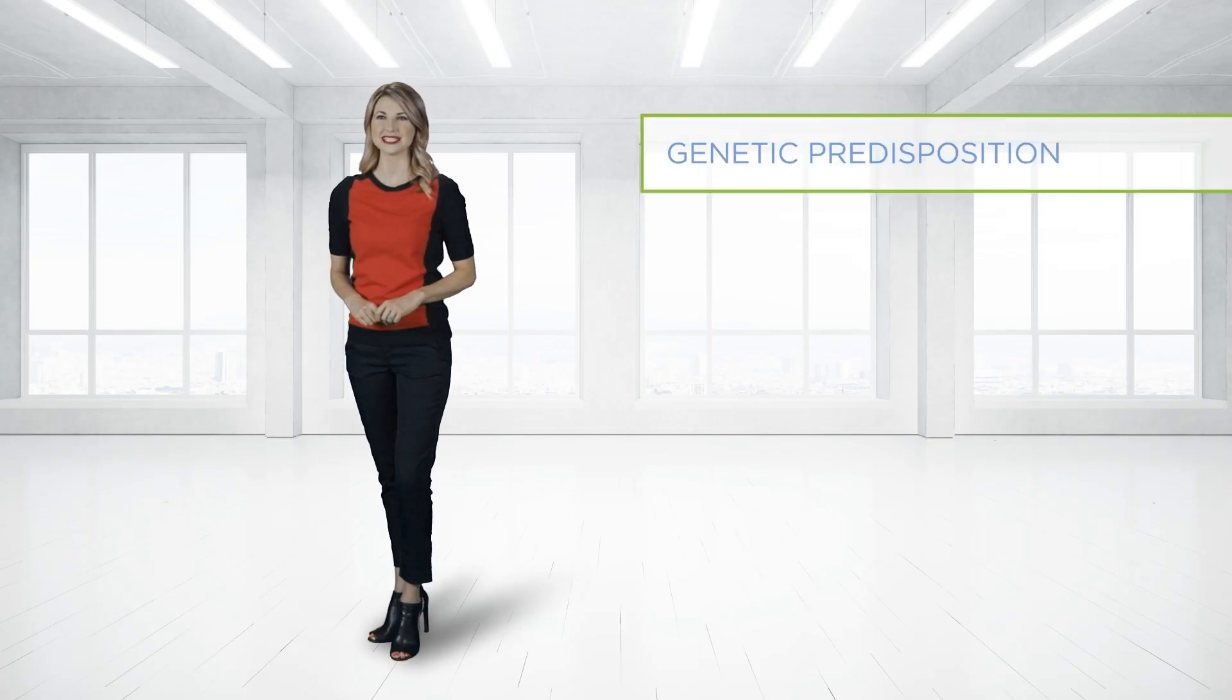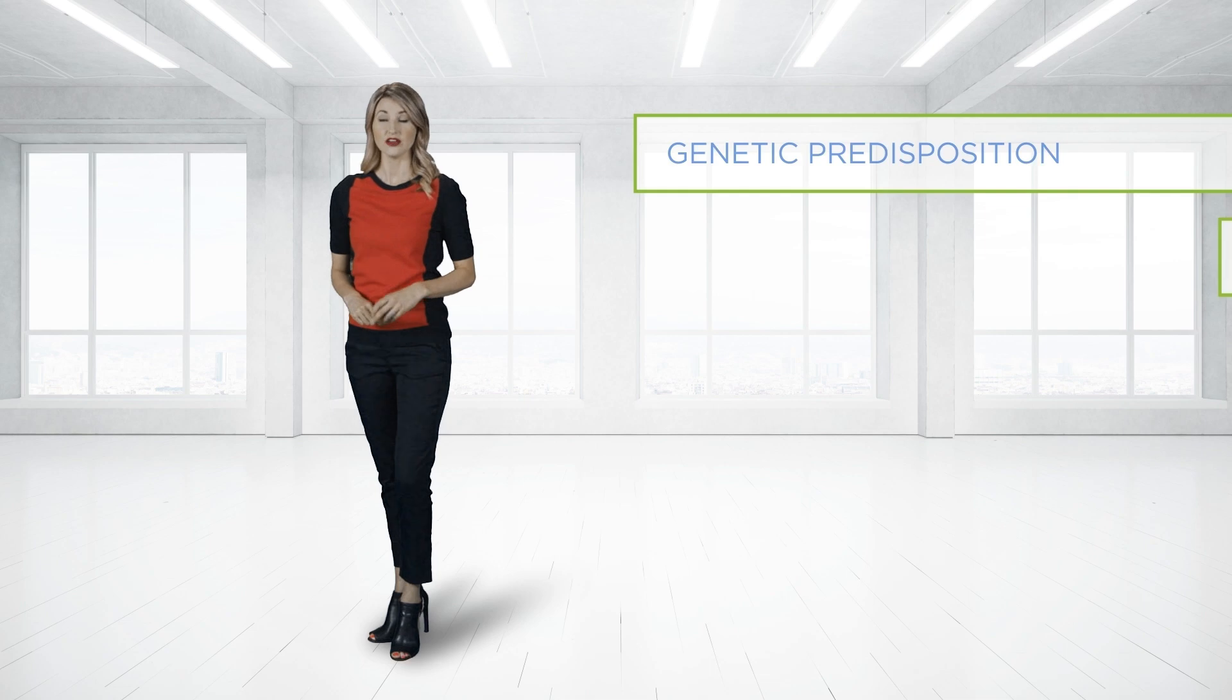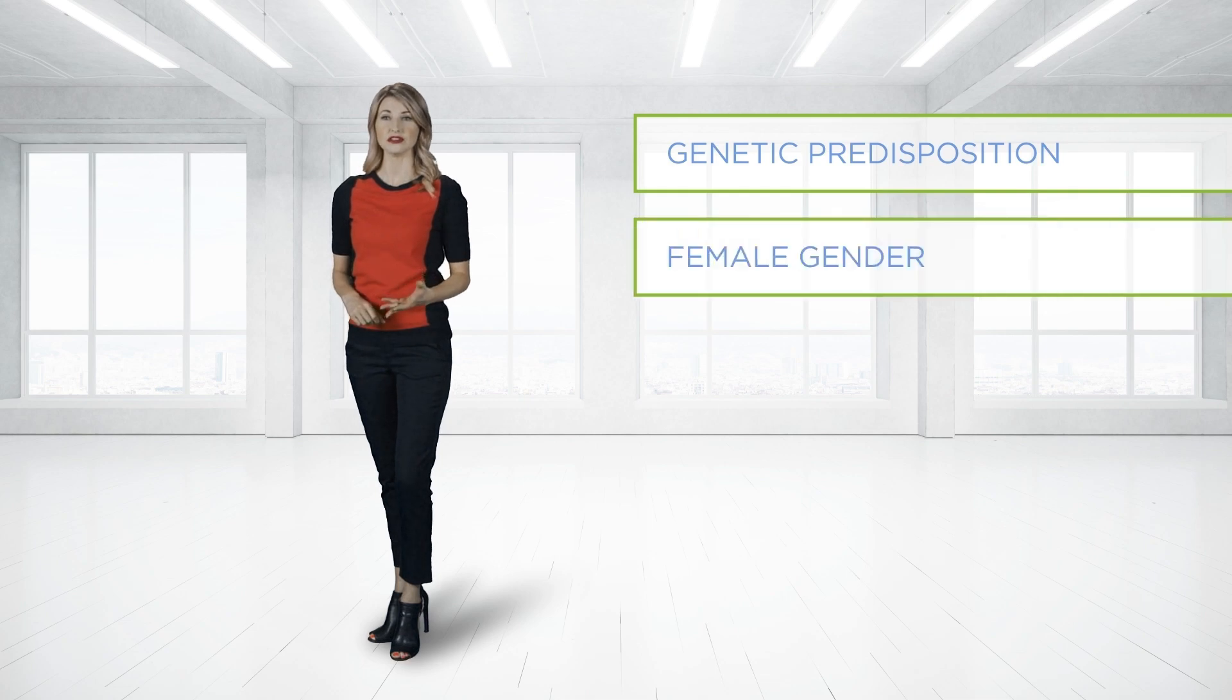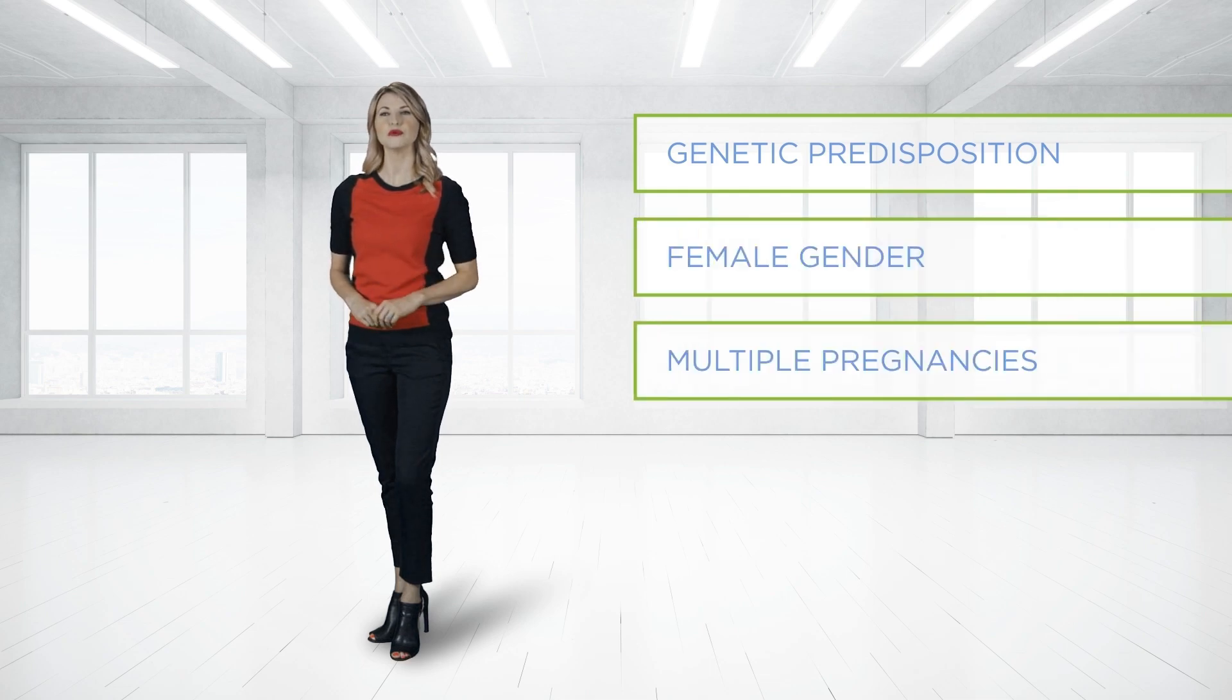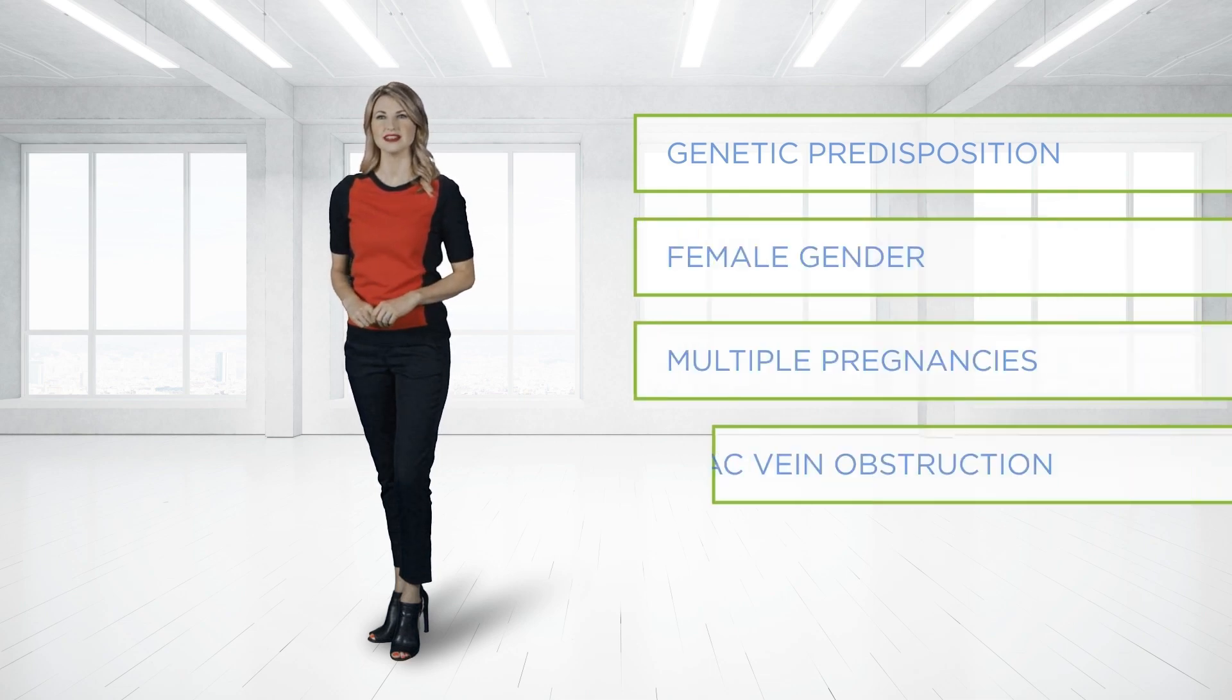Although the causes of pelvic congestion syndrome are complex and poorly understood, there are several commonly recognized associations, which include genetic predisposition, female gender, multiple pregnancies, and iliac vein obstruction.